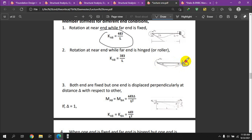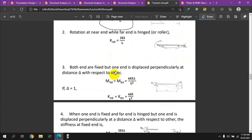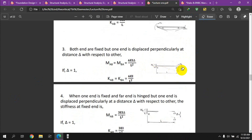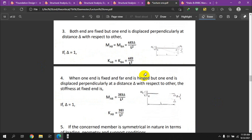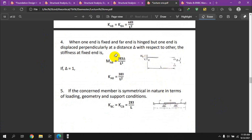At the near-end, when the far-end is fixed, the stiffness is 4EI/L. When the far-end is pinned or free, the rotational stiffness is 3EI/L. For support settlement — when one end is displaced perpendicularly by delta relative to the other — the moment formulas are M_AB = M_BA = 6EI·Δ/L².